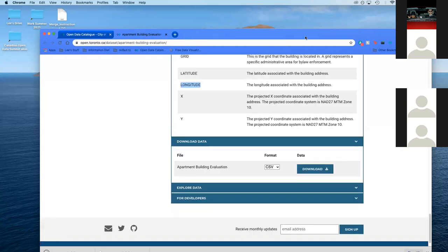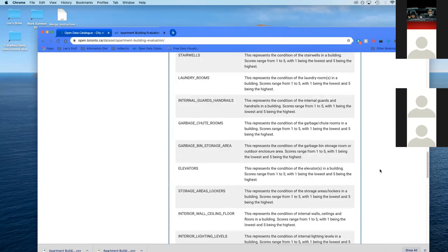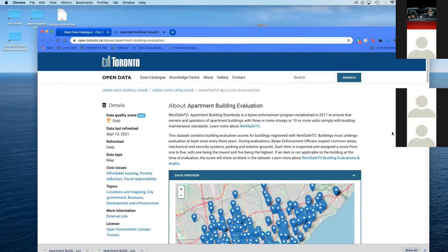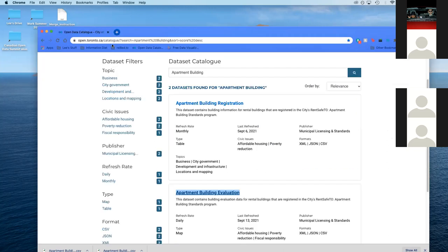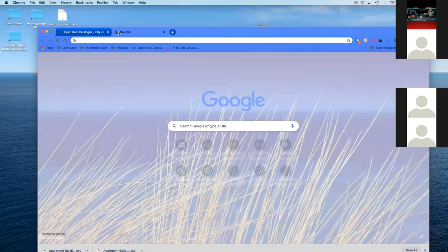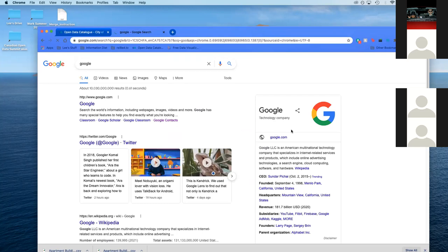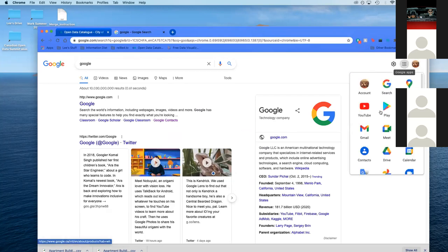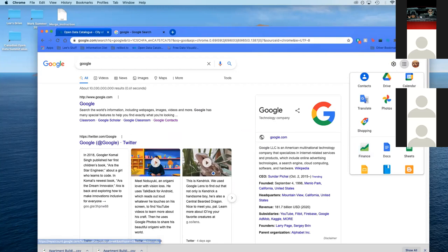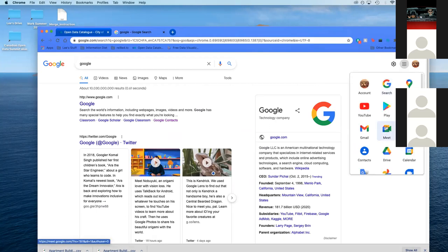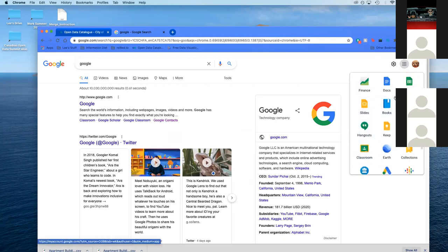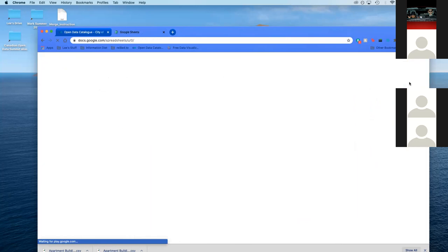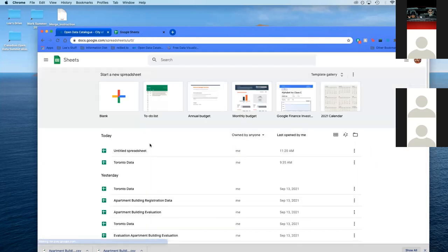Just download the data when you can. Pick a CSV format, just as it's easier. Does anybody have any questions at this point? Or do I need to go over why we're using these two datasets? Please feel free to put them in the chat.